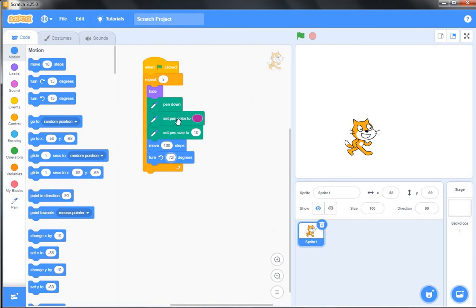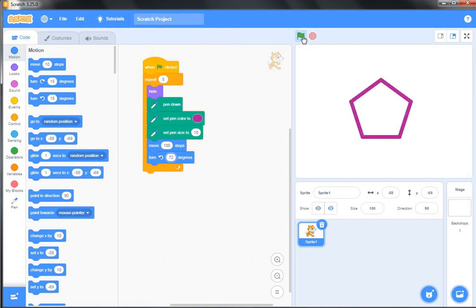Now see, whenever I click on this green flag, a pentagon is drawn there. In this way we can draw a pentagon in Scratch. This is all about my video.